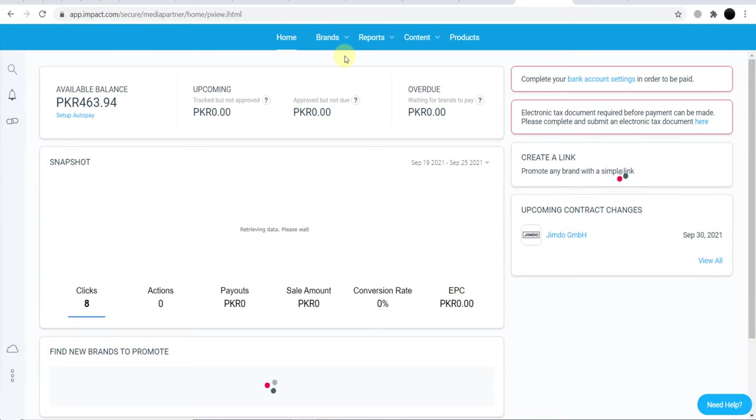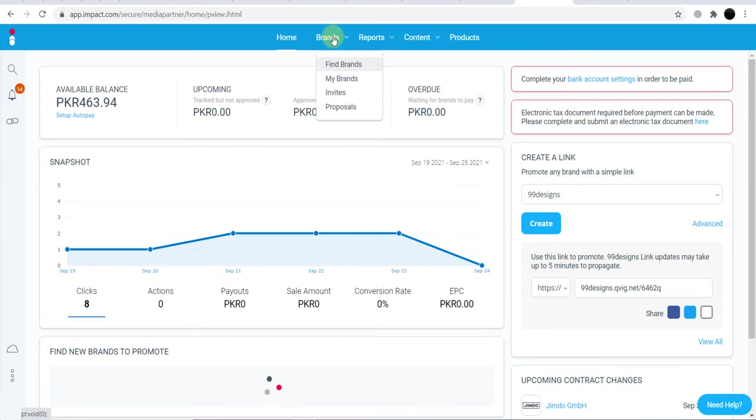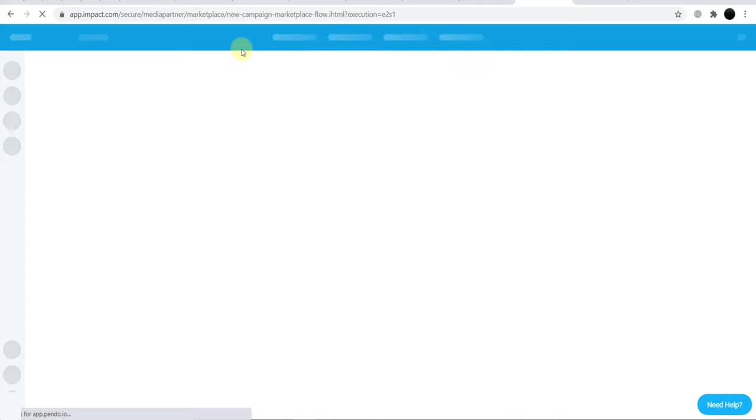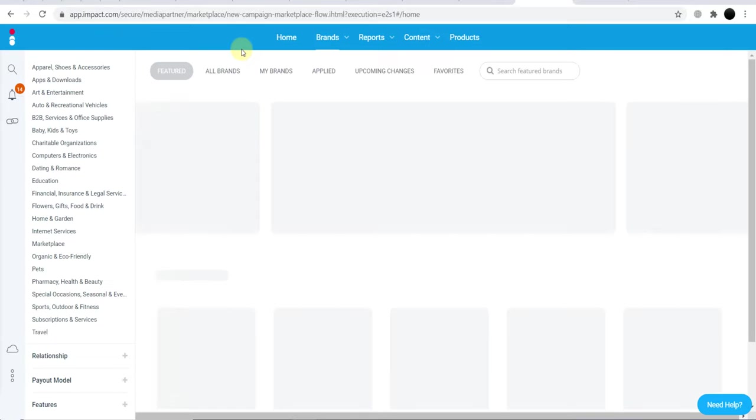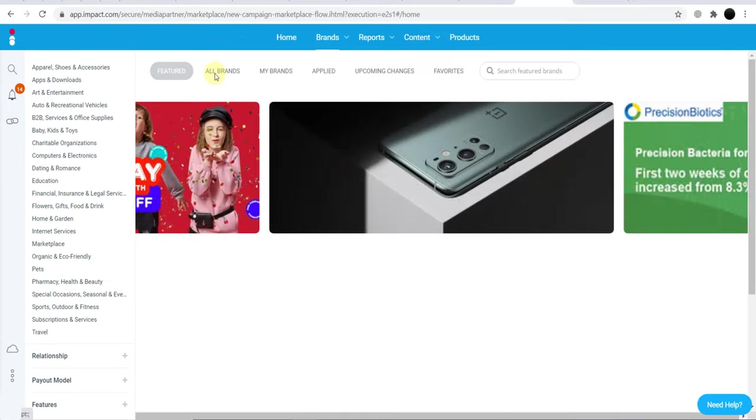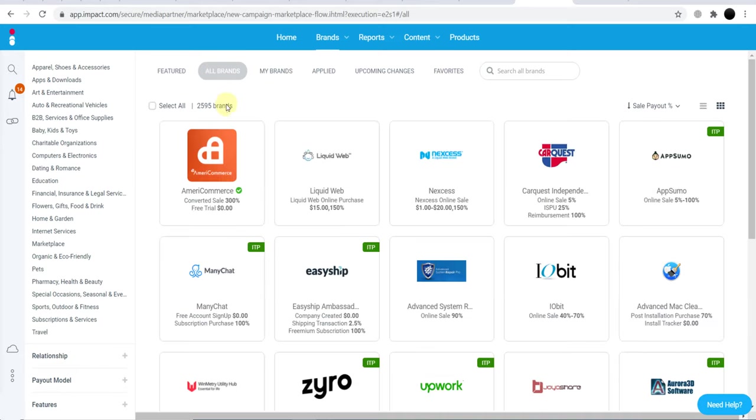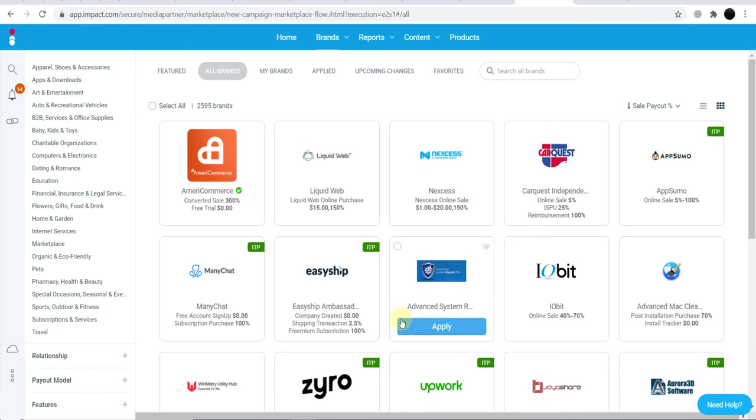If I click Brands and Find Brands, you can see there are almost 2,600 brands available. If we click All Brands, you'll see almost 2,600 brands available here, and we can join all of these brands. We just need to click Apply and we can join.